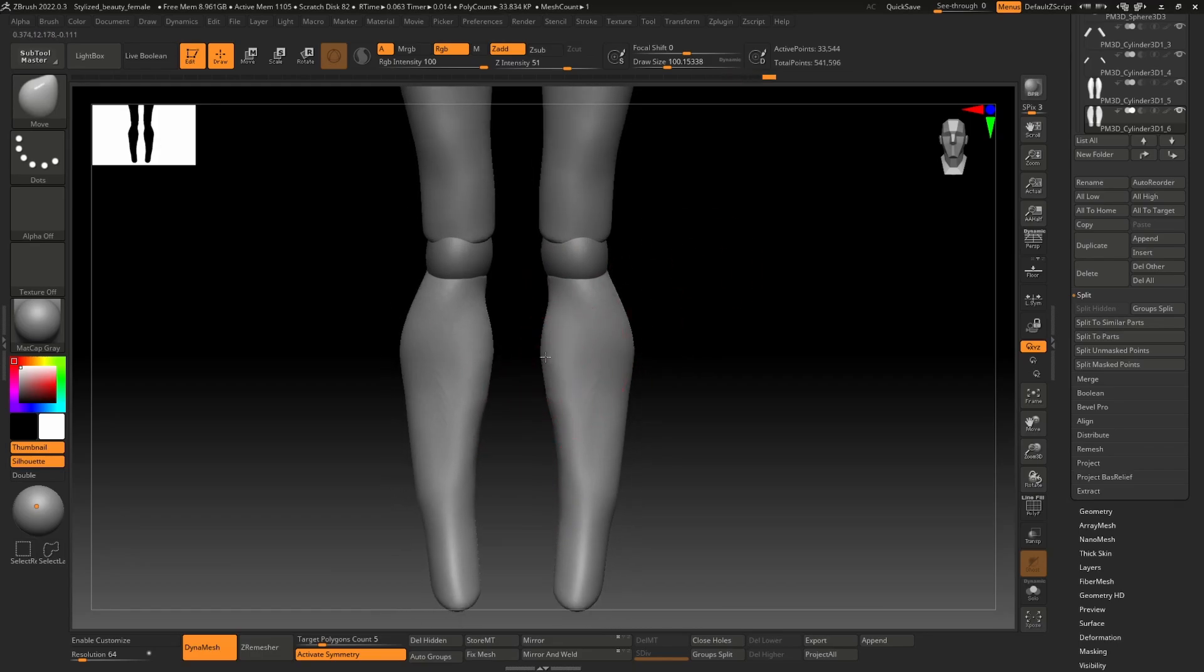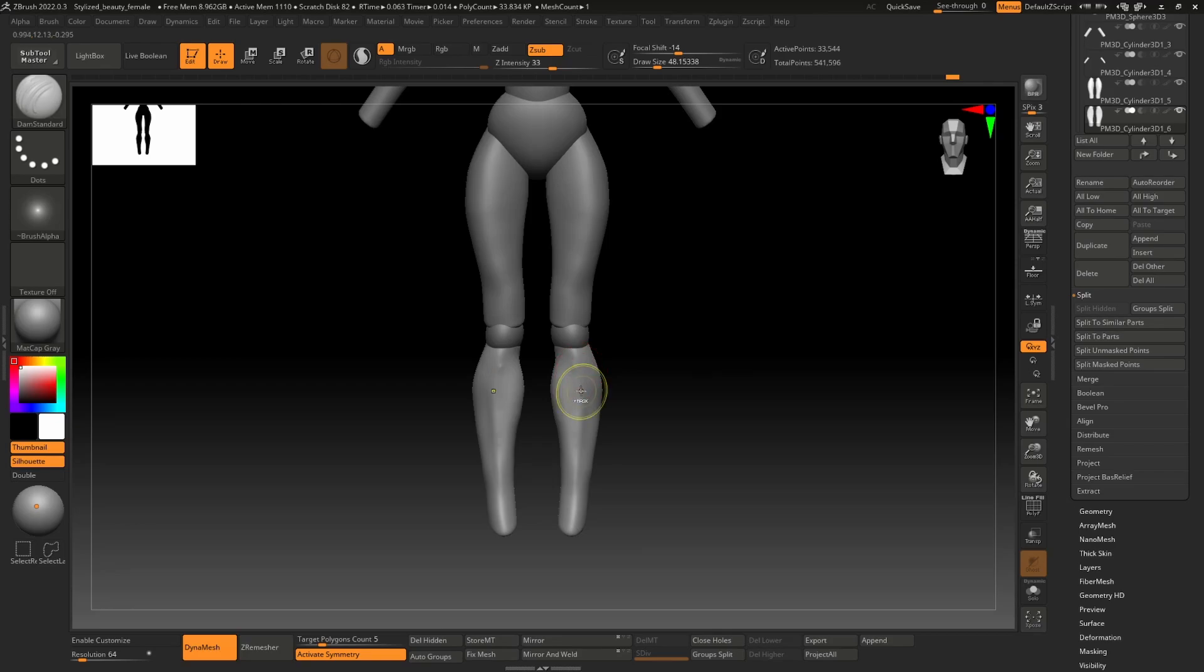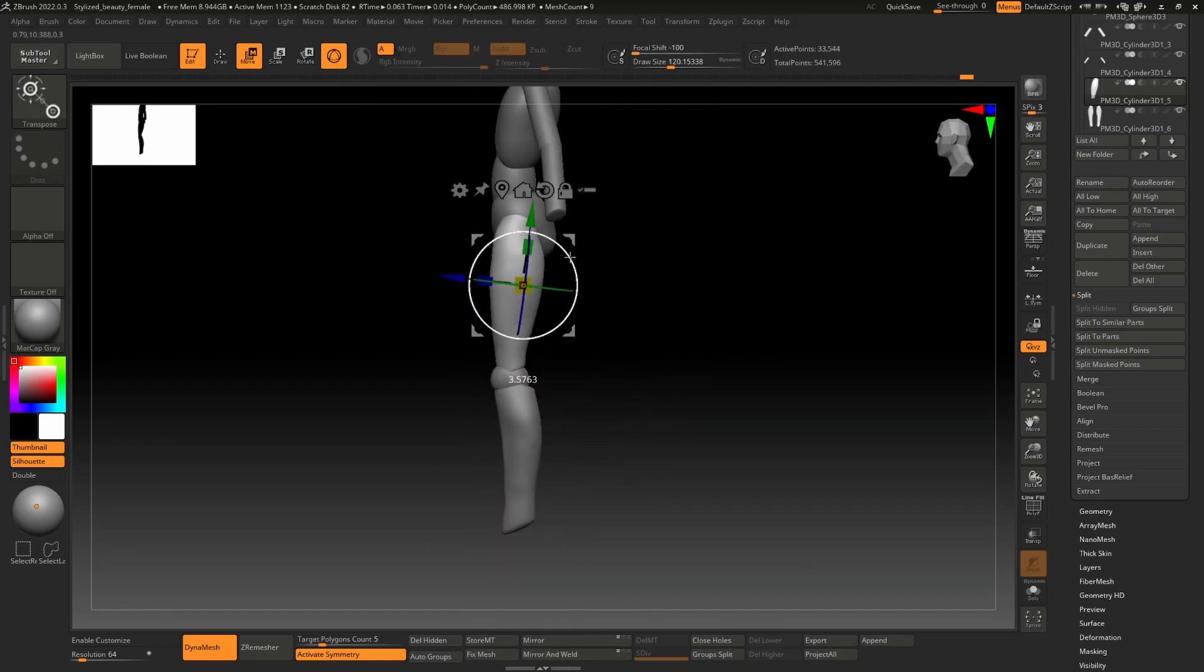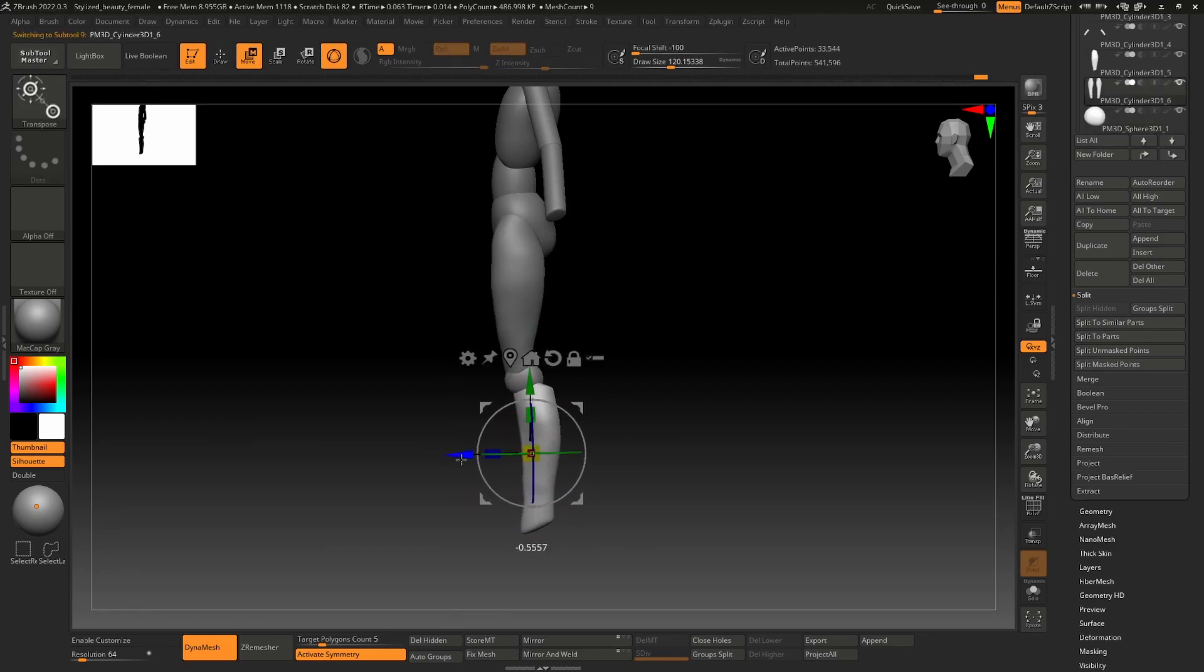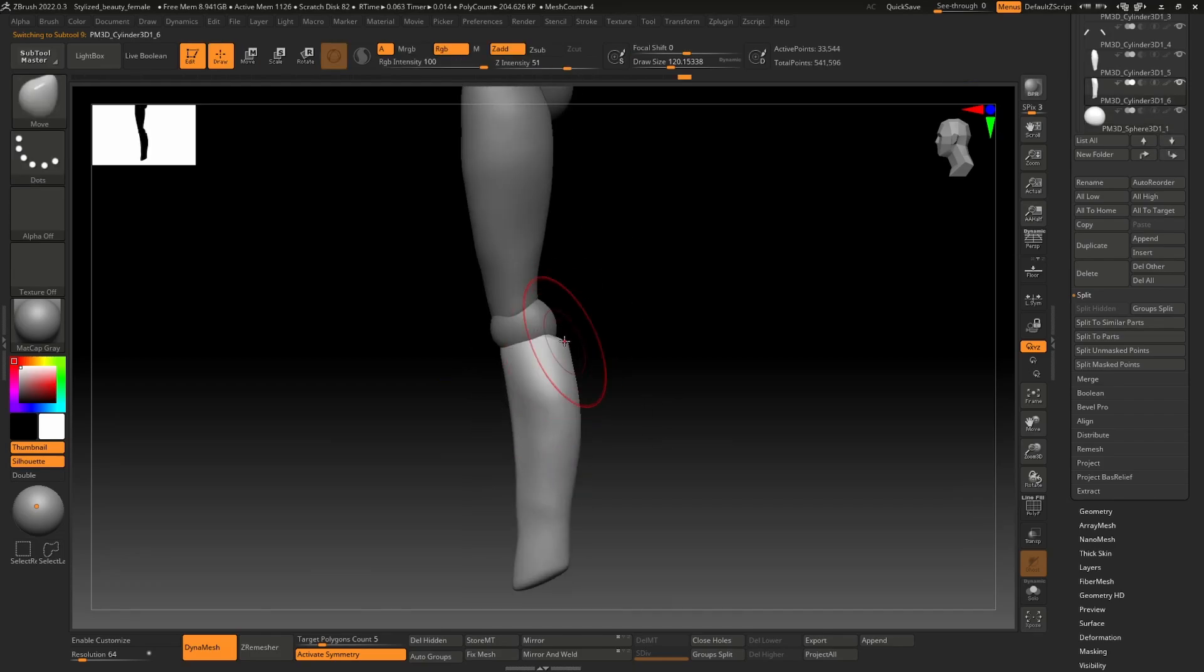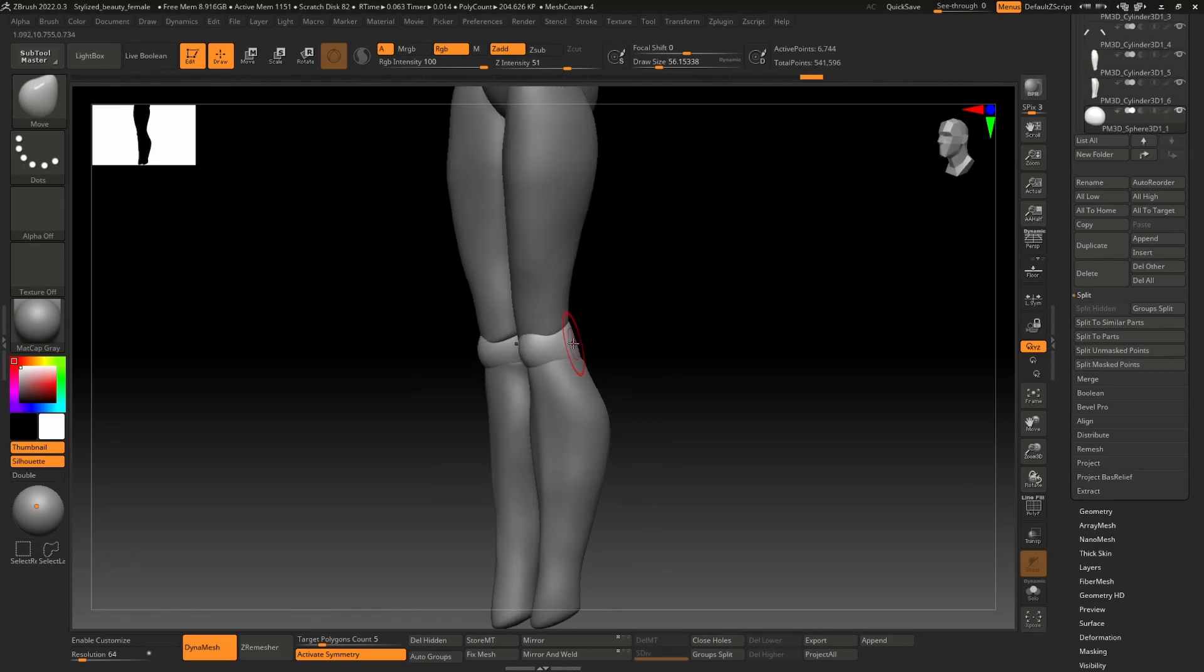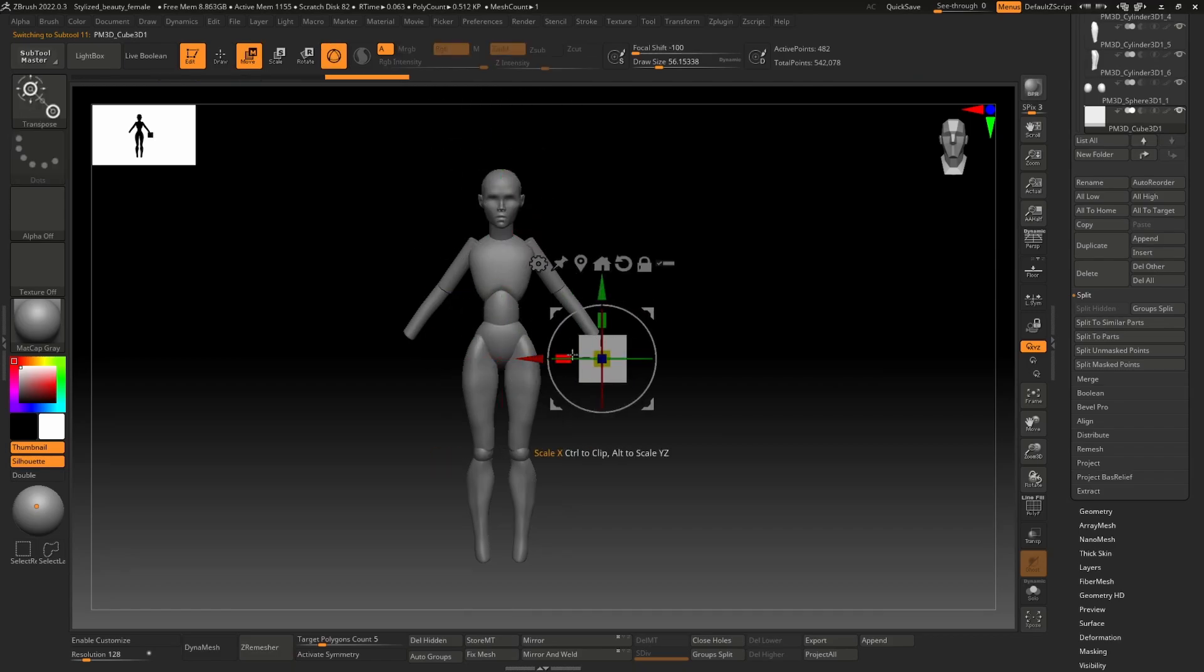Some of you probably will ask why I decided to make this model in ZBrush. First reason is because I have ZBrush. Of course I have Blender which is free, but I also have ZBrush. I just decided to experiment sculpting again in ZBrush because I didn't use this software for a long time.